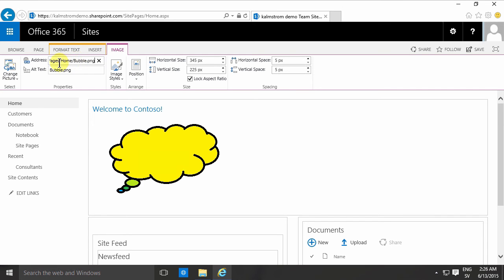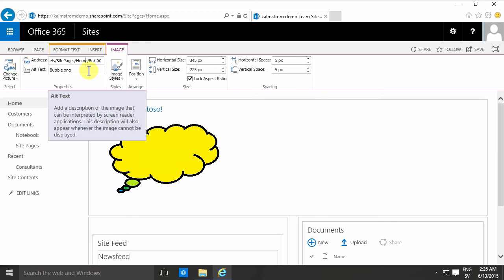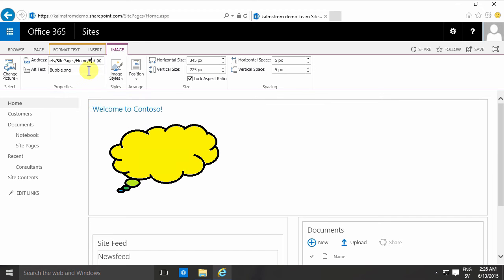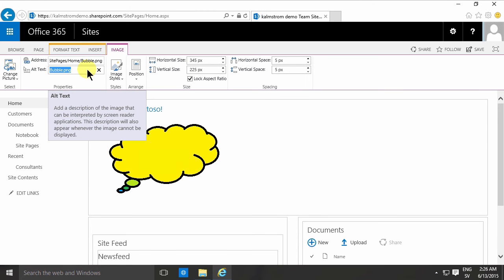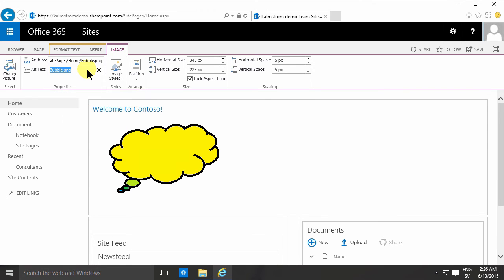It's created a subfolder called Site Pages, and underneath that is another subfolder called Home, which is the home.aspx page I'm editing. Then it's the name of the file. You can change that, and you have the usual things here.